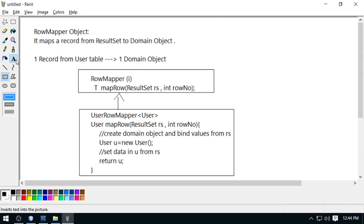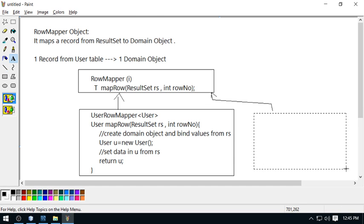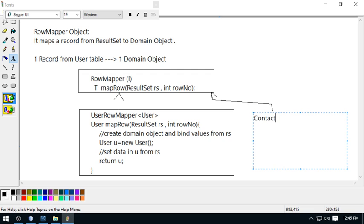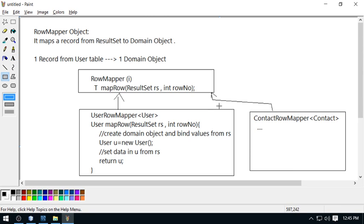We have to do two different implementations. One is for User and another is for Contact — we require one more table which is Contact. So this is ContactRowMapper and it will work for the Contact domain class. We will do the implementation similarly for both.